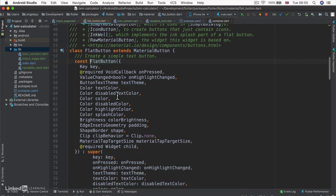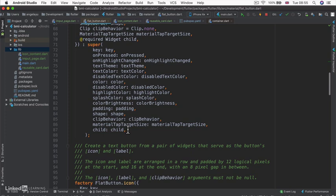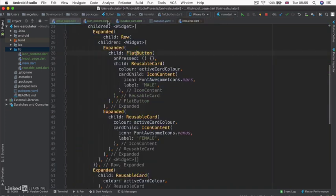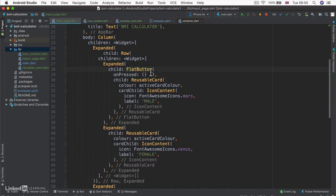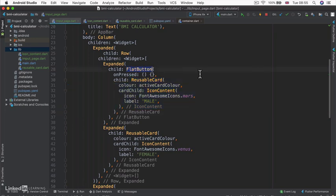The use case for a FlatButton is when you want to implement the style of a material flat button, including various colors, themes, and appearance. But in our case, all we actually need is just the ability to detect a touch on our already well-styled reusable card. So instead of a FlatButton, we can use something called a GestureDetector.